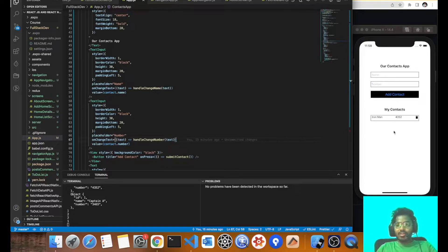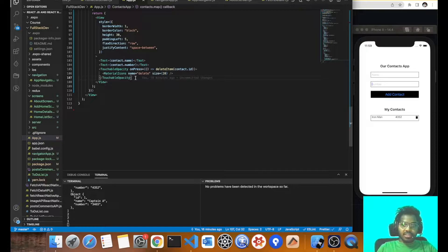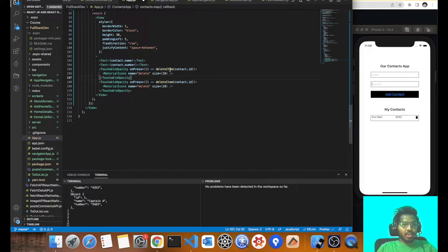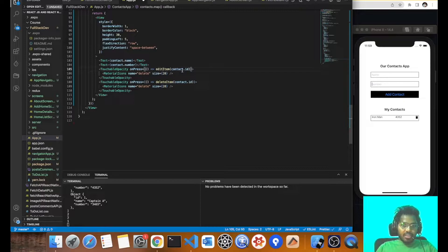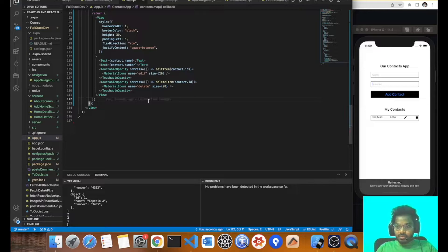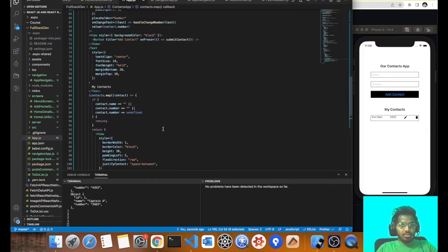Similar to before, I'll be creating one more TouchableOpacity for the edit button. So let's have an edit item here, passing the ID of the contact. The title name would be 'edit' and the size is fine. So I'm saving here — when I press on it, it should capture my ID.